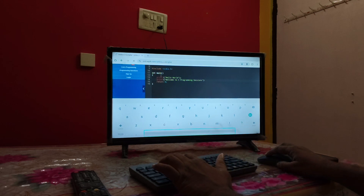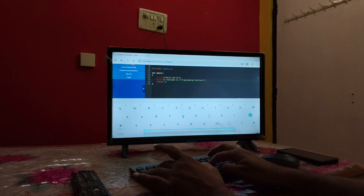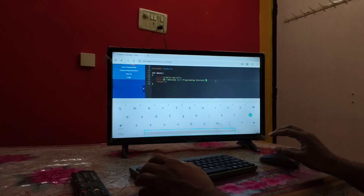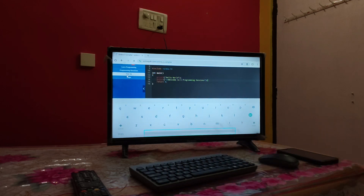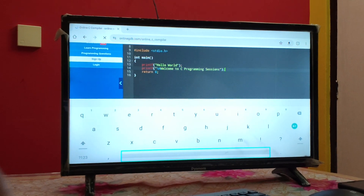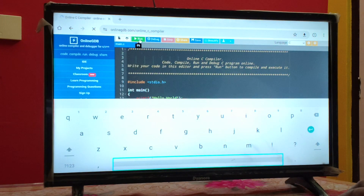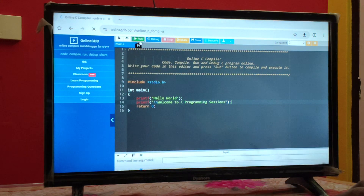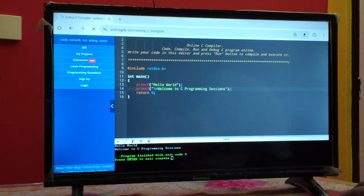After typing the program, make sure to use the keyboard and mouse. Add the necessary syntax — slash, newline, semicolon — and then at the top you will find the Run option. Click on Run and see that your program has been executed. The output shows: 'Hello World, Welcome to C programming sessions'.